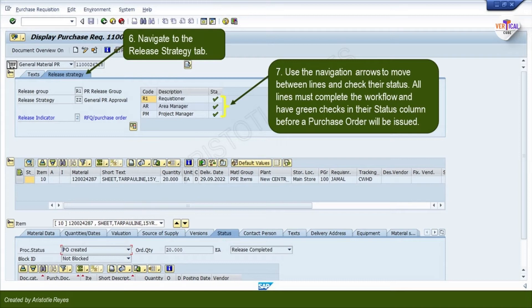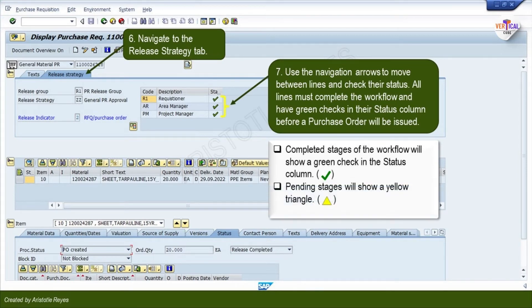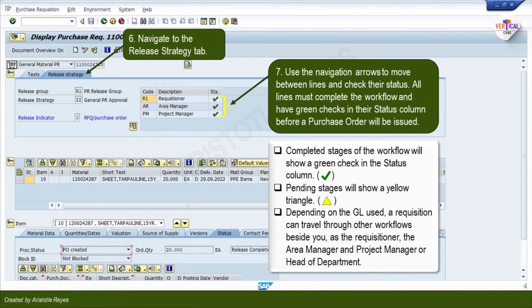Please keep the following tips in mind when checking the purchase requisition. Completed stages of the workflow will show a green check in the status column. Pending stages will show a yellow triangle. Depending on the GL used, a requisition can travel through other workflows besides you as the requisitioner, the area manager and project manager.